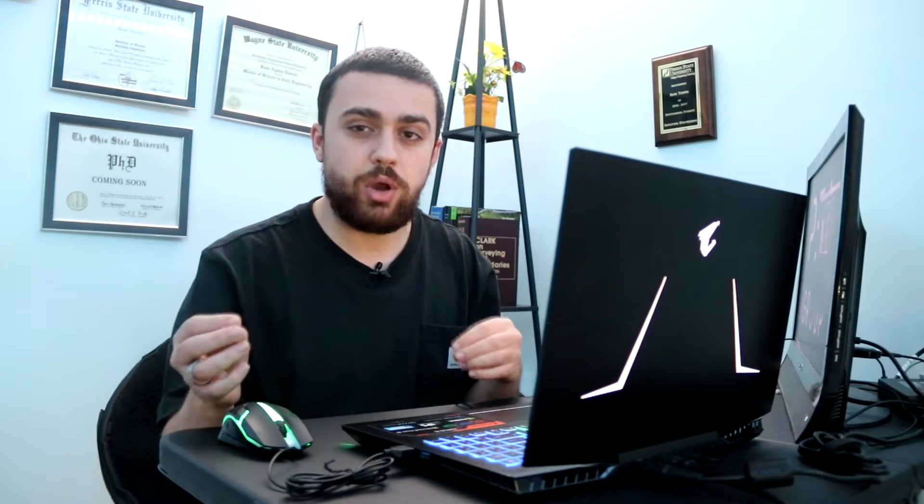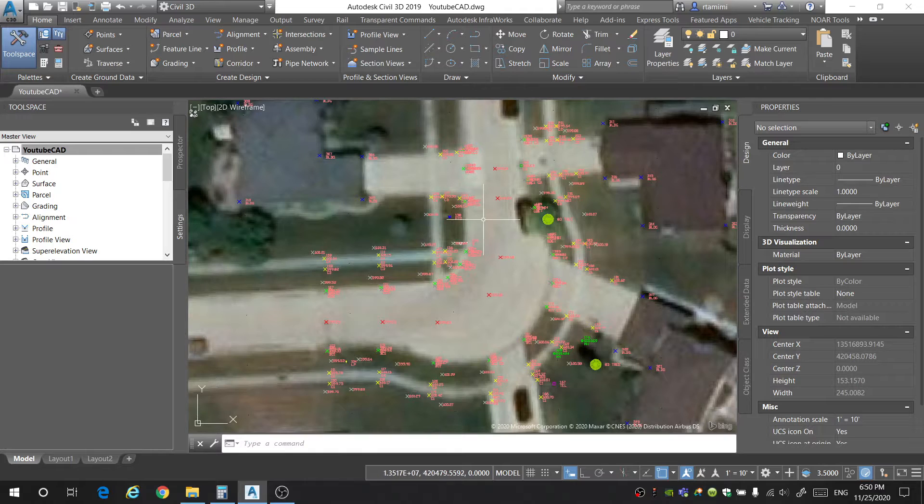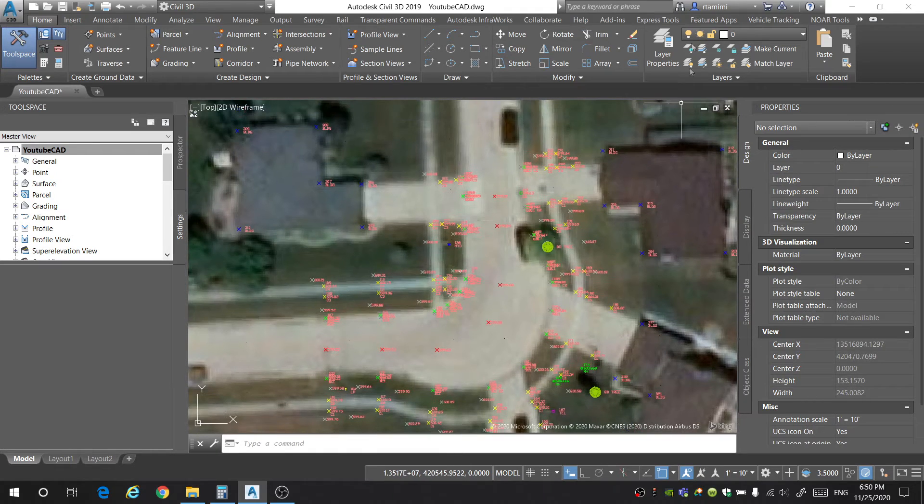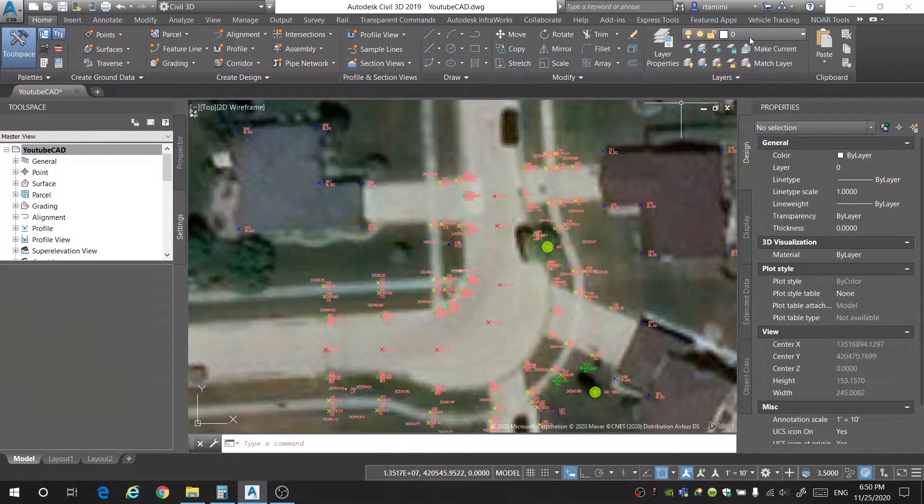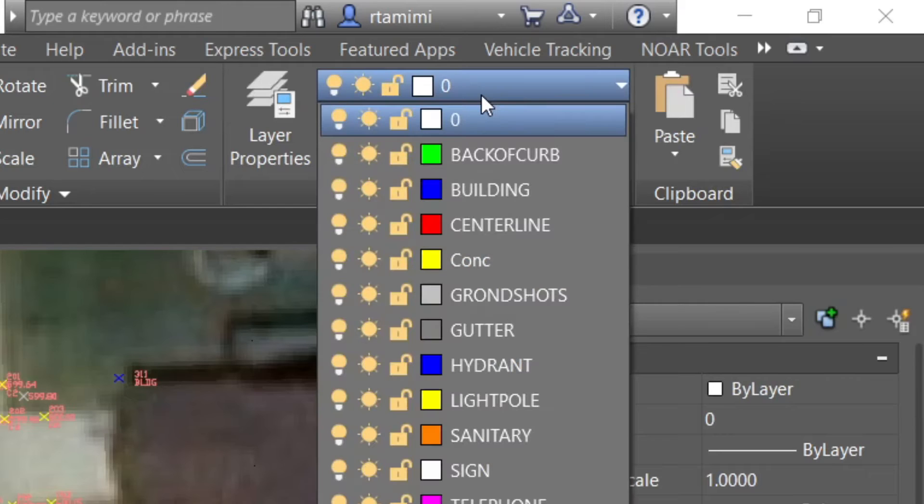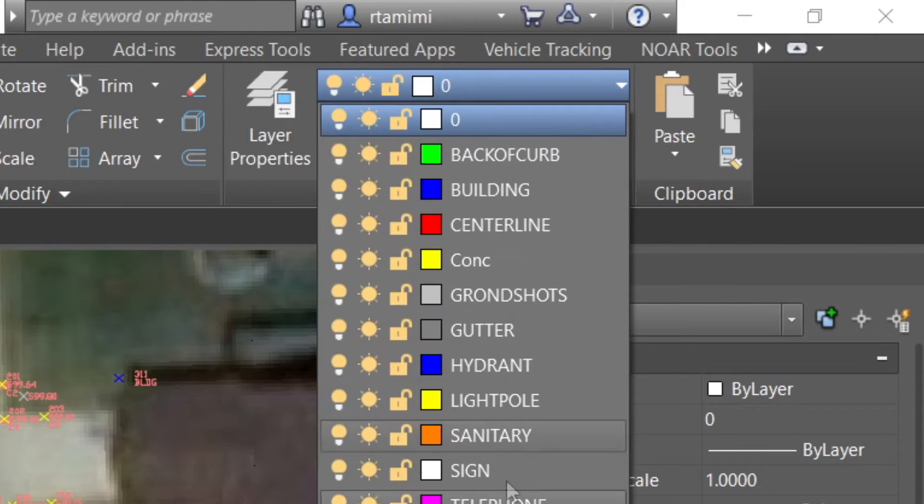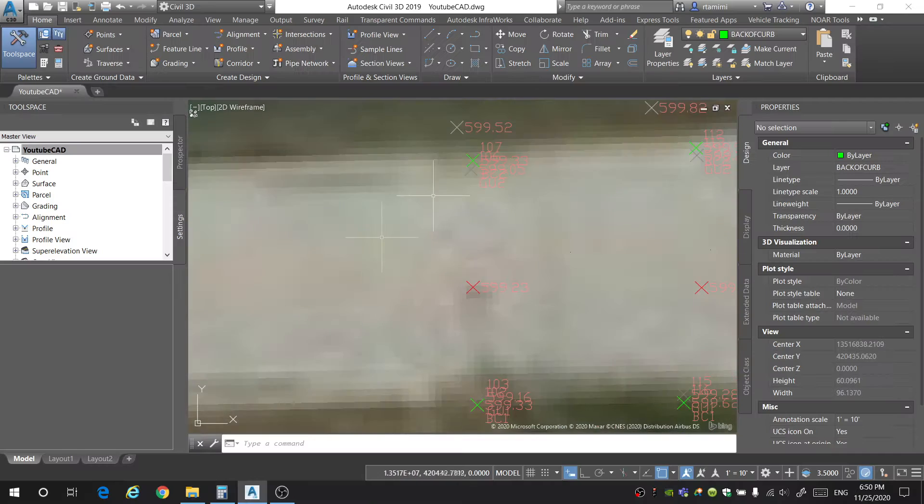After you've created all of your point groups, the next step is going to be to create break lines between the points. Now, I briefly went over this in a previous video about line work and how to create different types of lines for your project. So, to start drawing break lines, what you're going to need to do is go into the layers and select the layer that you want to work with.